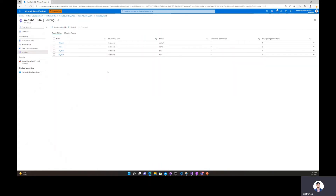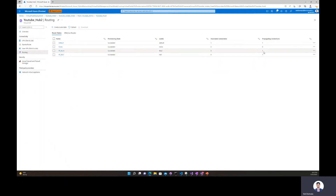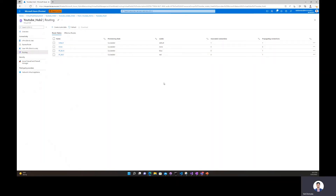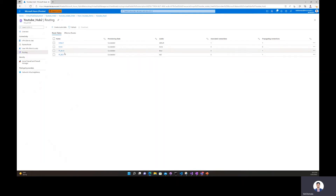Both of our custom route tables were successfully provisioned for Hub 2, and our branch connections are propagating to both custom route tables. What we want to do next is ensure that the branches from the other hub — so Hub 1, which is the remote hub relative to Hub 2 — also propagate to this route table. We also want to make sure that the branches connected to Hub 2 are able to propagate to the custom route tables in Hub 1.